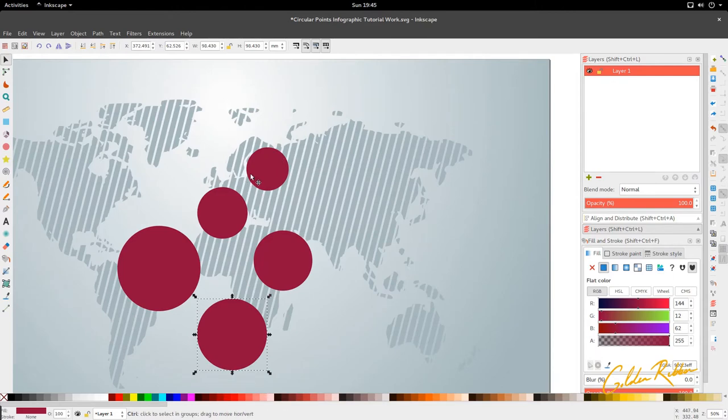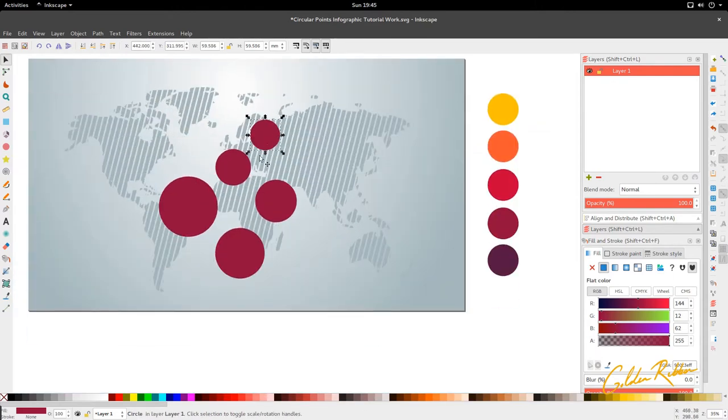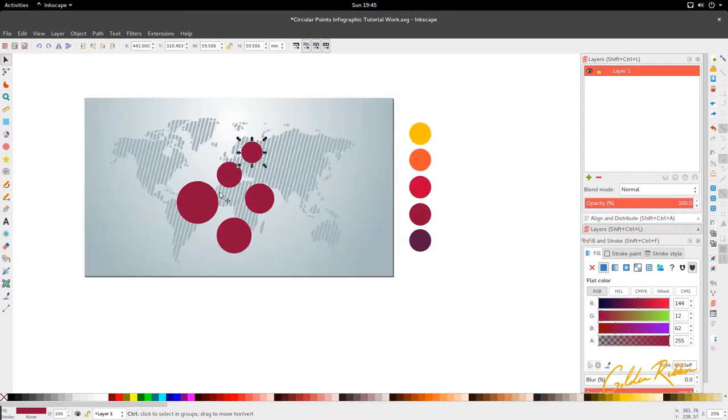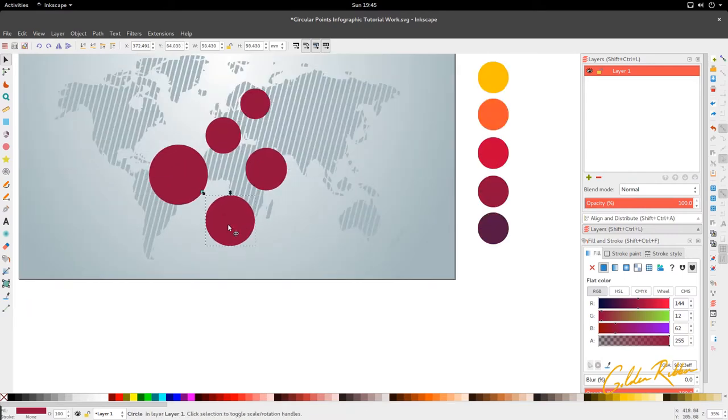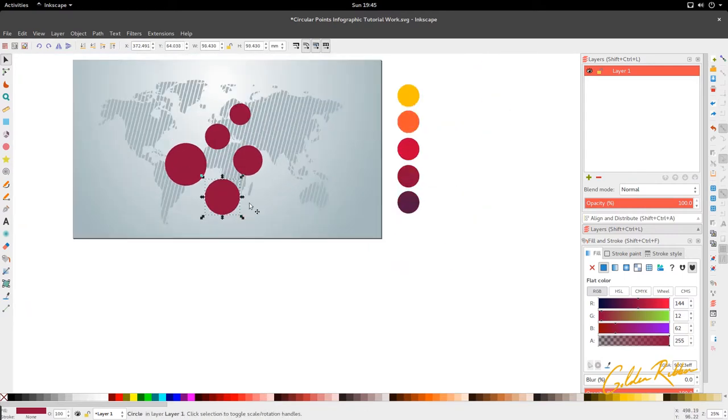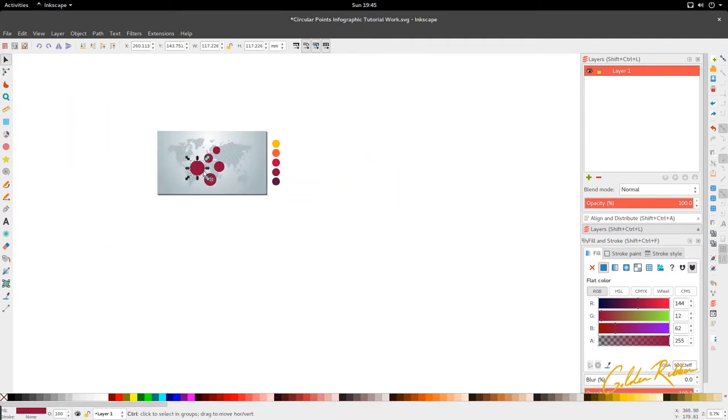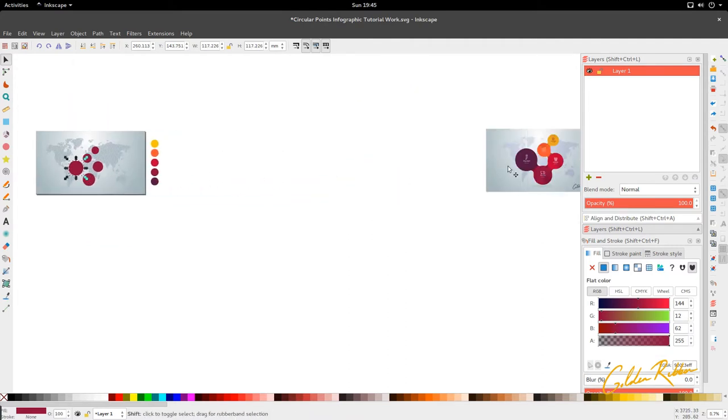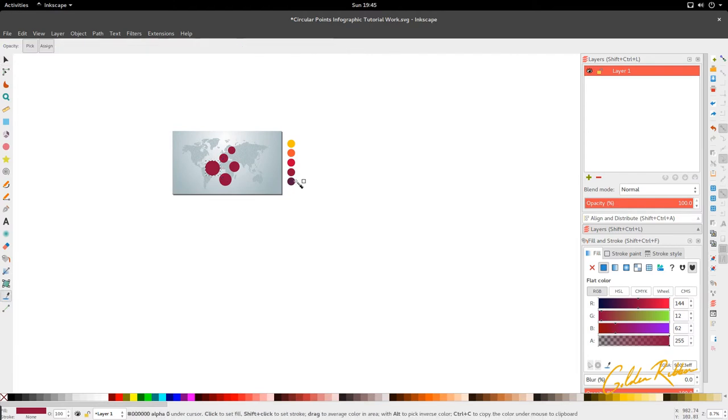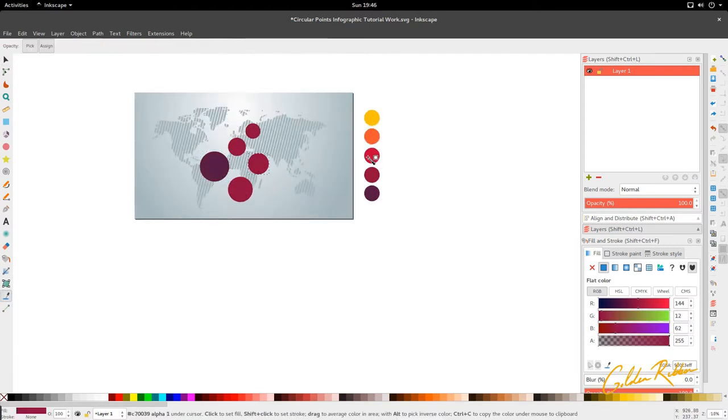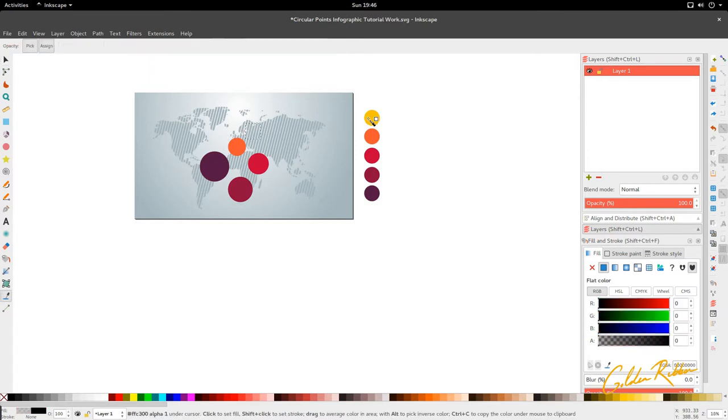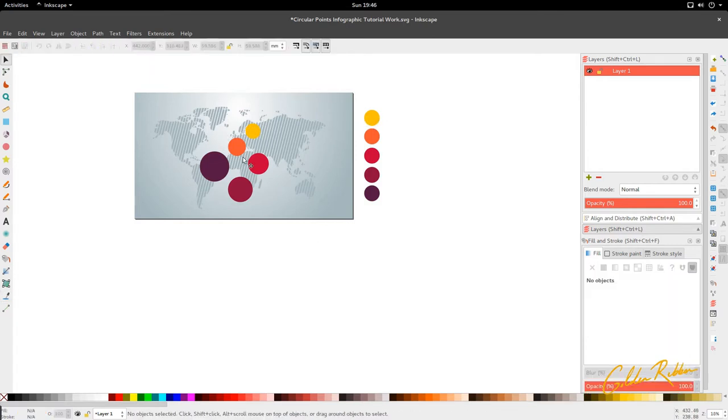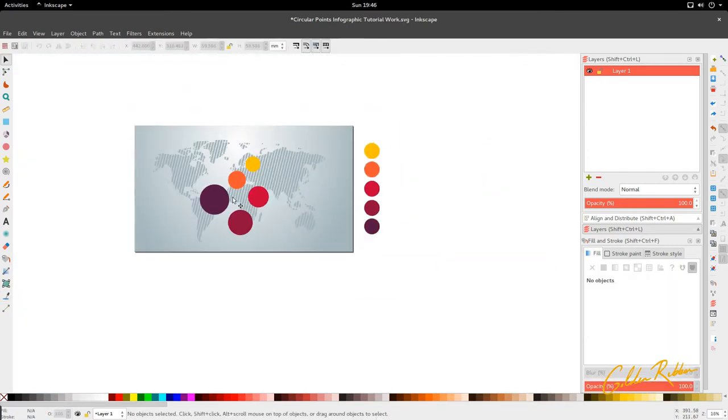Then we're going to select both of them and go to Path and Union, so Path and Intersect, and we get our map right here.